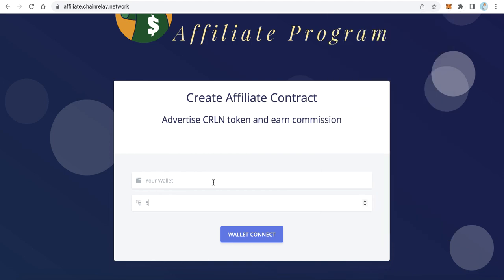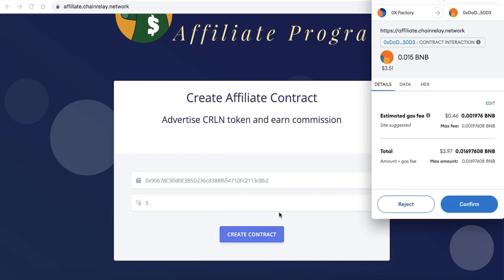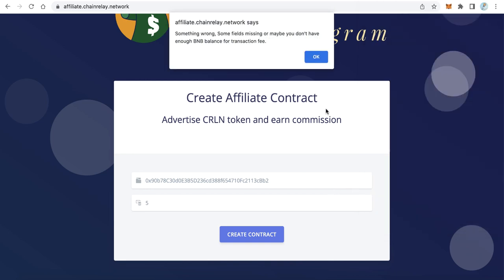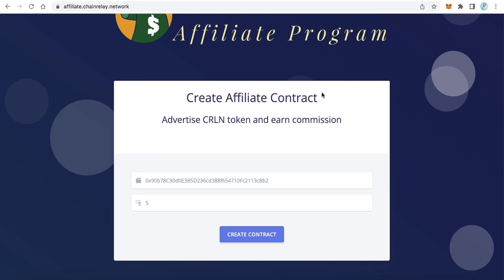After entering the wallet address where the user wants to receive the commission, click 'Connect Wallet', then 'Connect', then 'Create a Contract'. MetaMask will pop up and the user clicks Confirm. After that, the user will receive an affiliate contract. When this affiliate contract receives any BNB, it will buy your token, send it to the buyer, take the commission, and send it to the affiliate contract owner. This way anyone can create an affiliate contract and advertise your token.